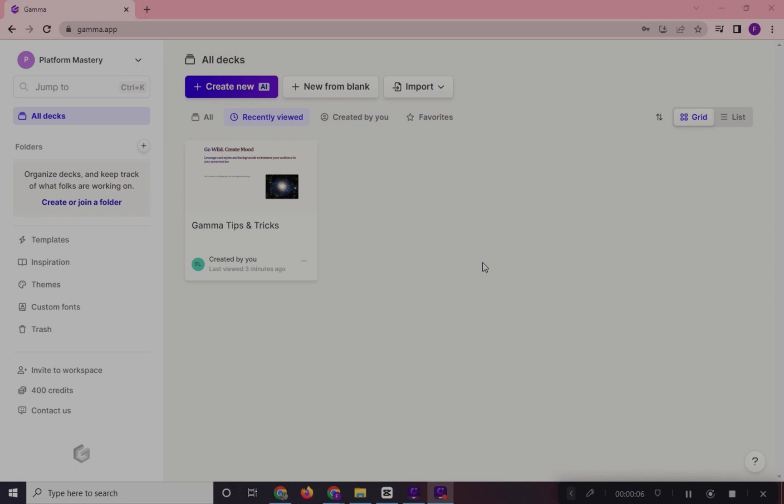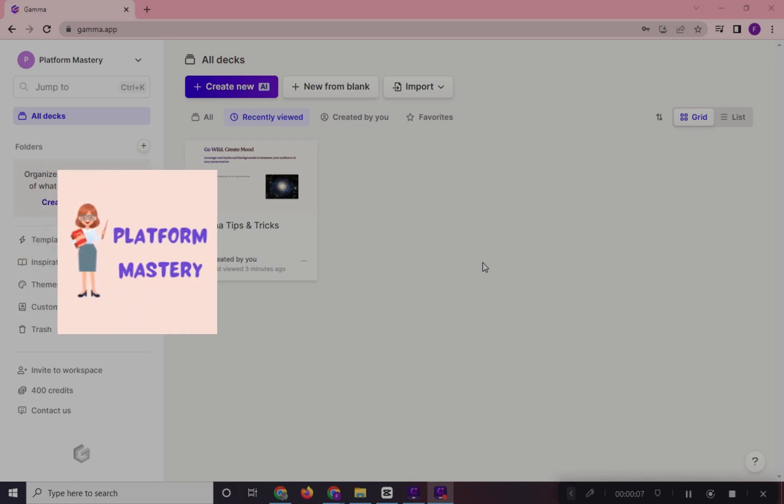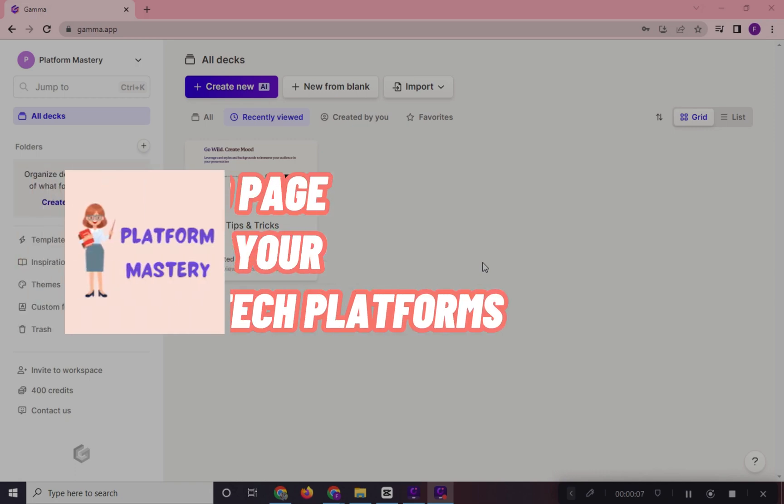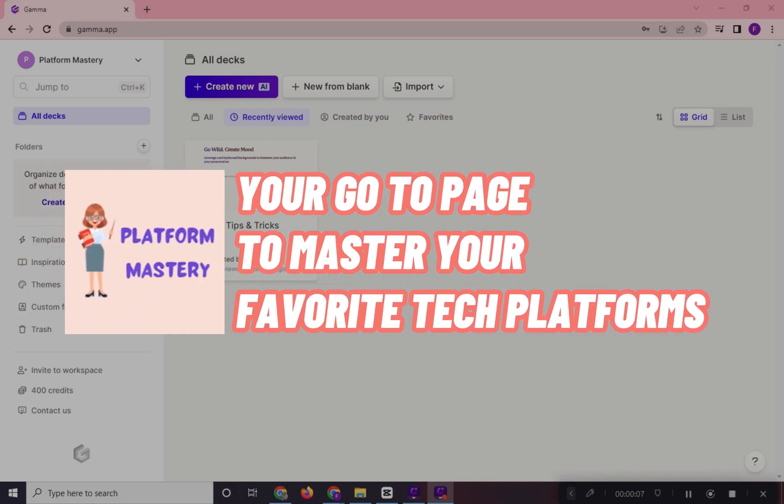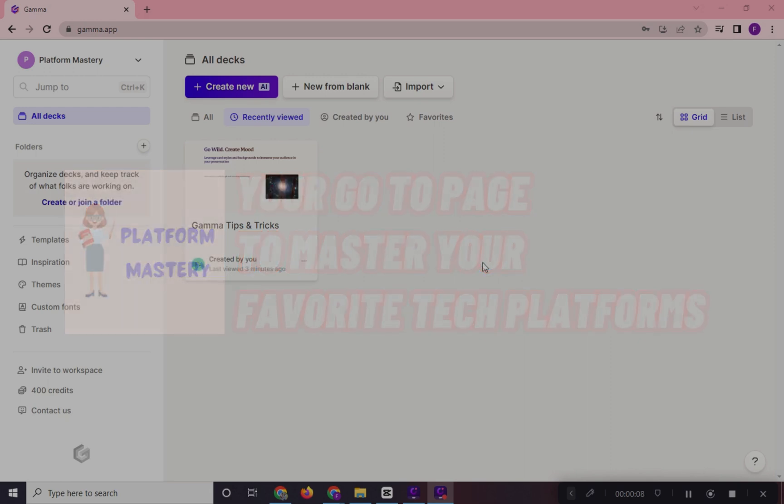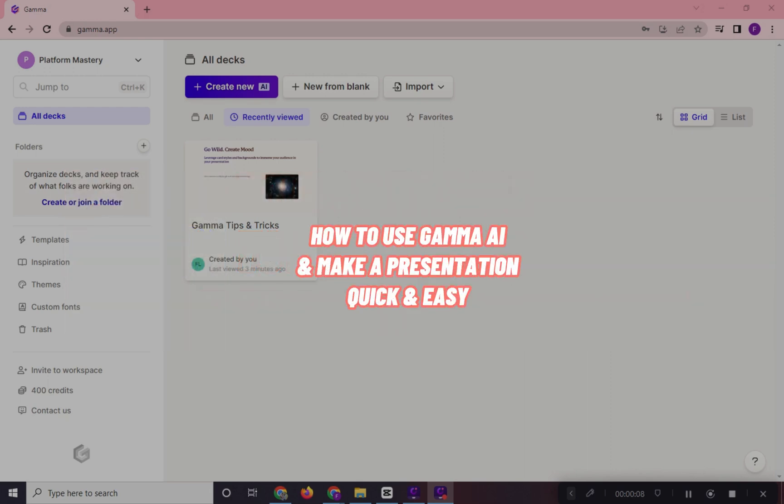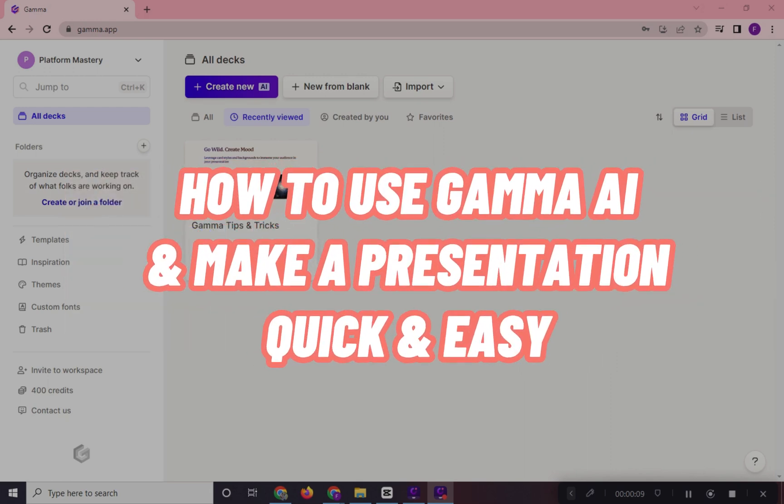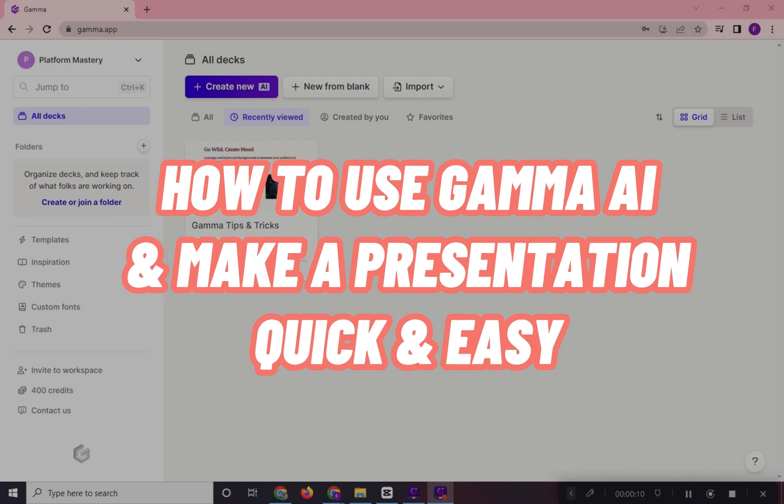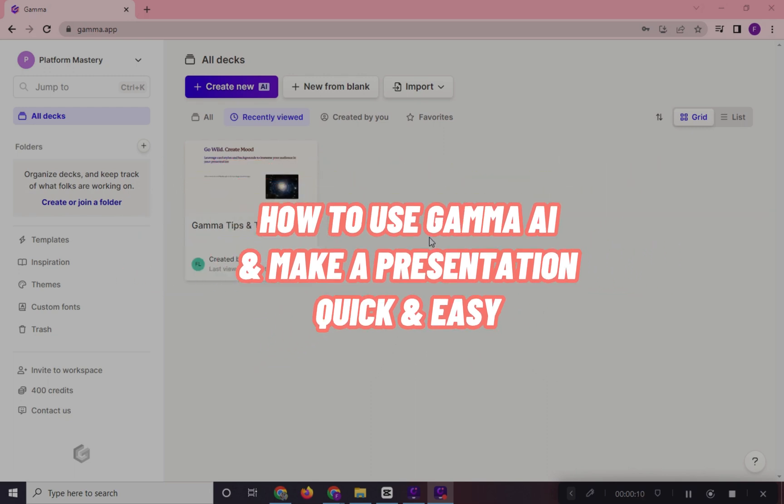Hi! Welcome to Platform Mastery, your go-to page to master your favorite tech platforms. For today's video, I will show you how to use Gamma AI and make a presentation quick and easy.